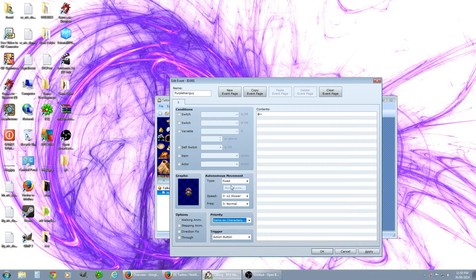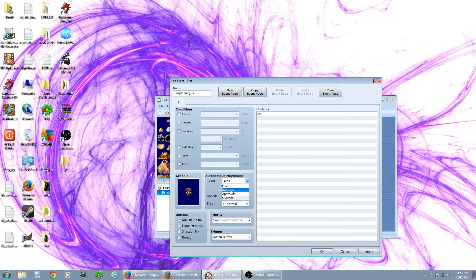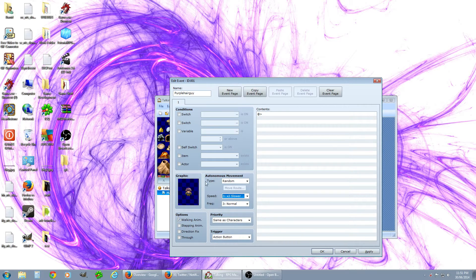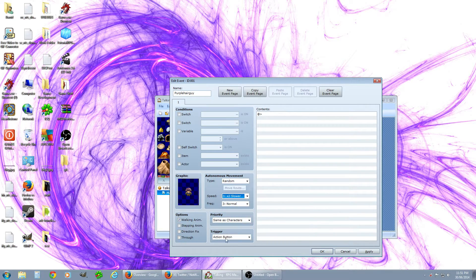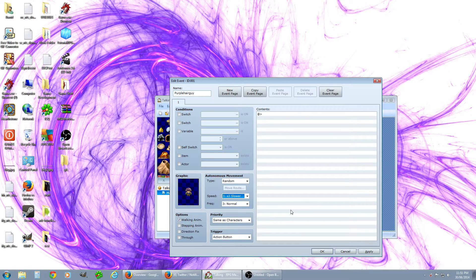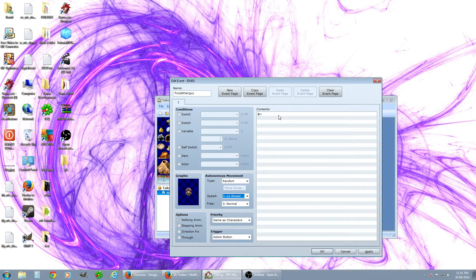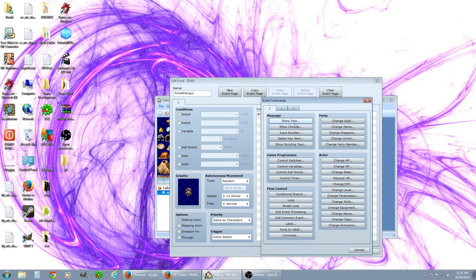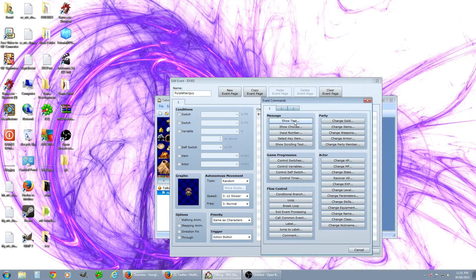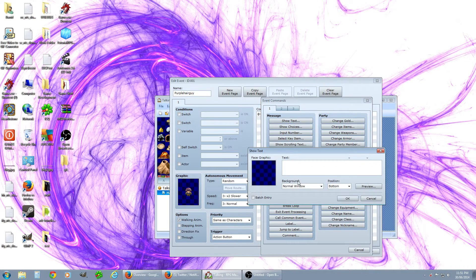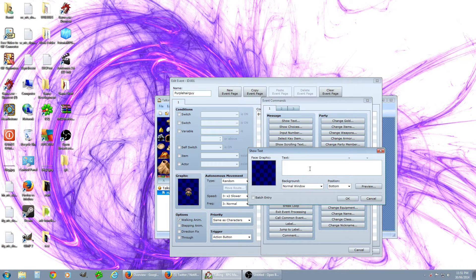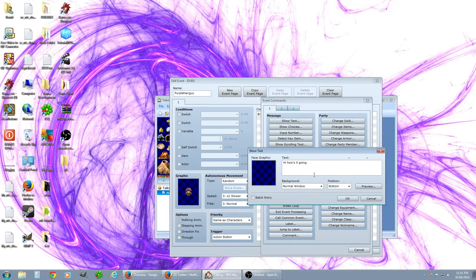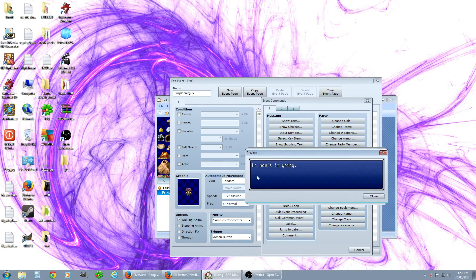He's just gonna be a guy, he's fixed. We can have him randomly slowly just walk around as well so he'll just sort of be walking around. Right now trigger is action button, so when you run up and use the action button on the guy he's going to start his thing. We're gonna double click over here and you'll have all these options. The one you want is show text, so you can have it so he'll just say 'hi how's it going' and it'll just appear just like that. You can get a preview and here's what it'll look like.